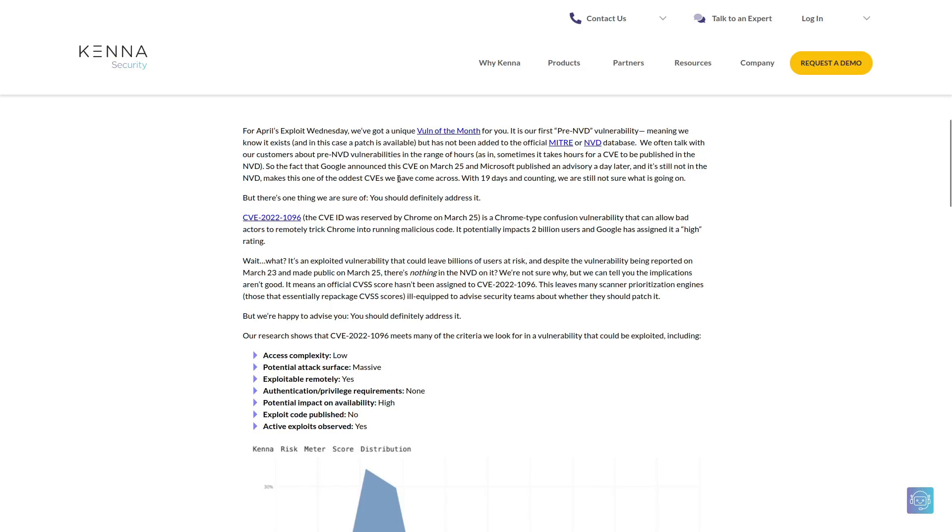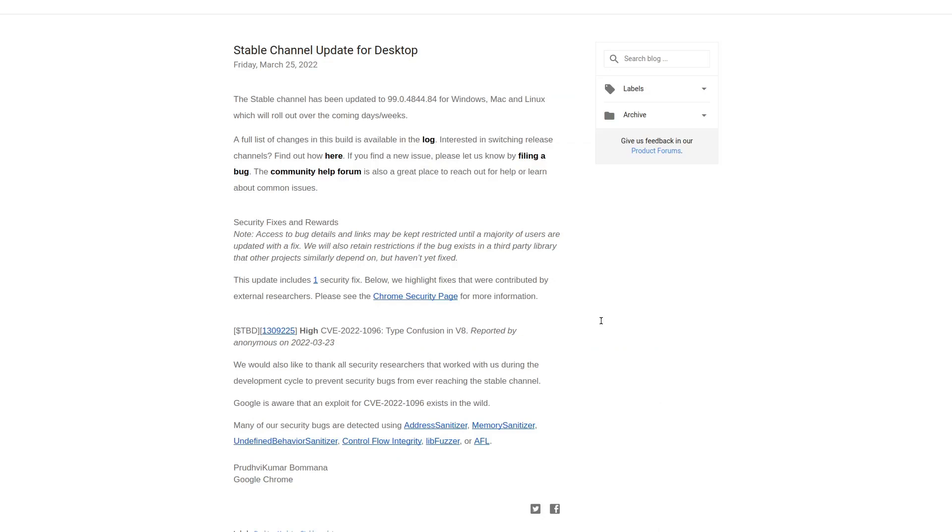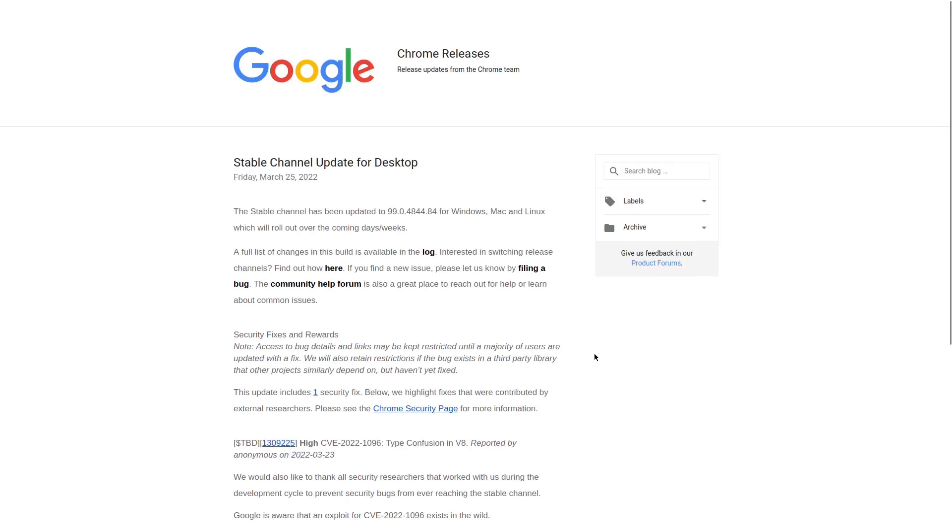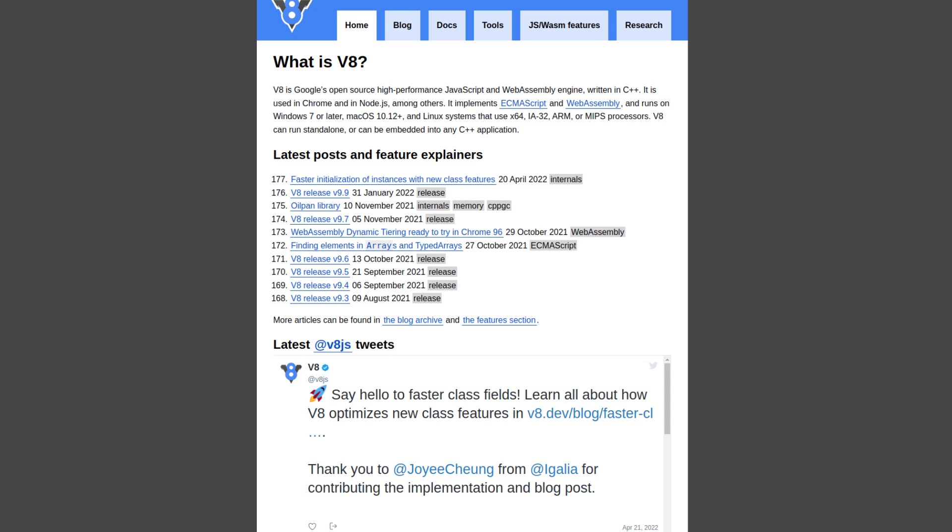And from some more details that we have about the vulnerability on Google's website itself, we know that the vulnerability rests in type confusion in the V8 JavaScript and WebAssembly engine that is within Chrome, which is really where a lot of the high severity CVEs that have been found in Chrome and Chromium-based browsers come from.